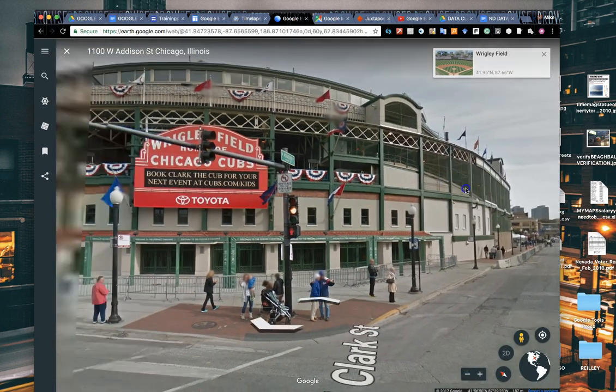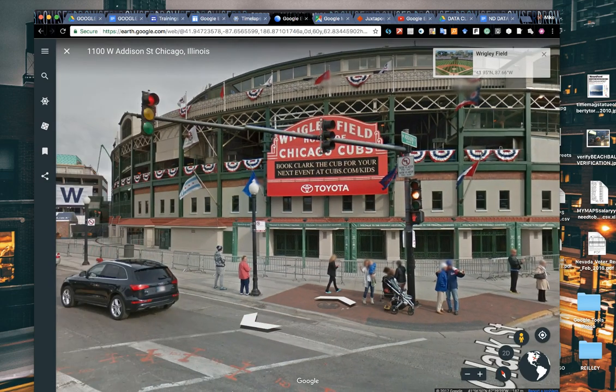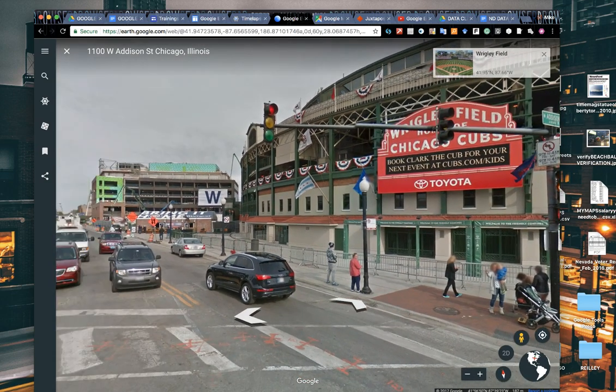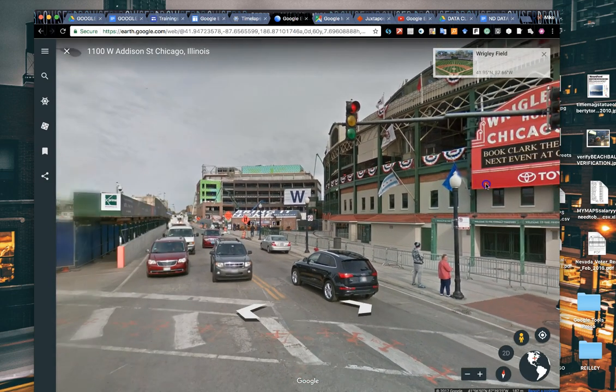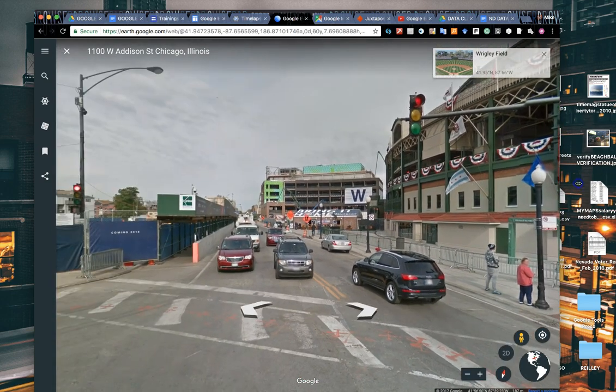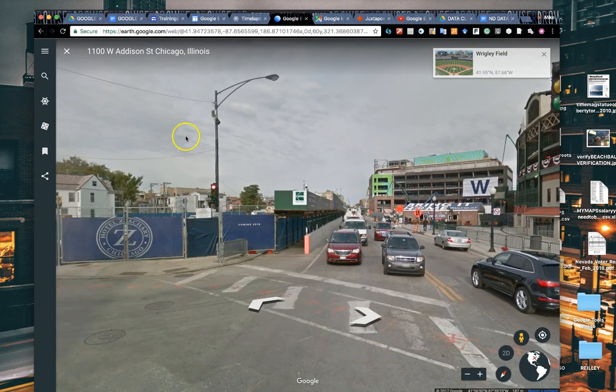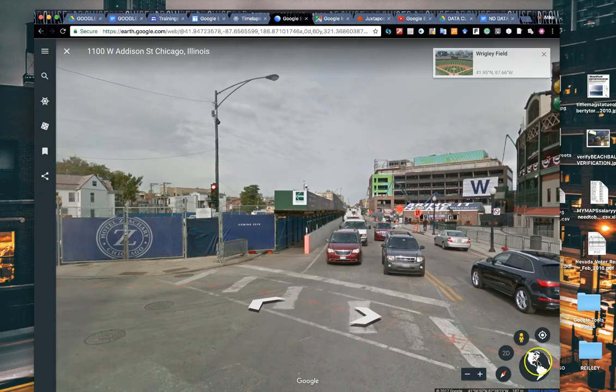It'll take you down to a street view image that Google records. Again, it doesn't give you images of every location, but gives you a lot of street view. And this is Wrigley Field from just a few months ago. They were building this building, it's now completed and there's a big hotel here now. So that's Google Street View that's built into Google Earth.